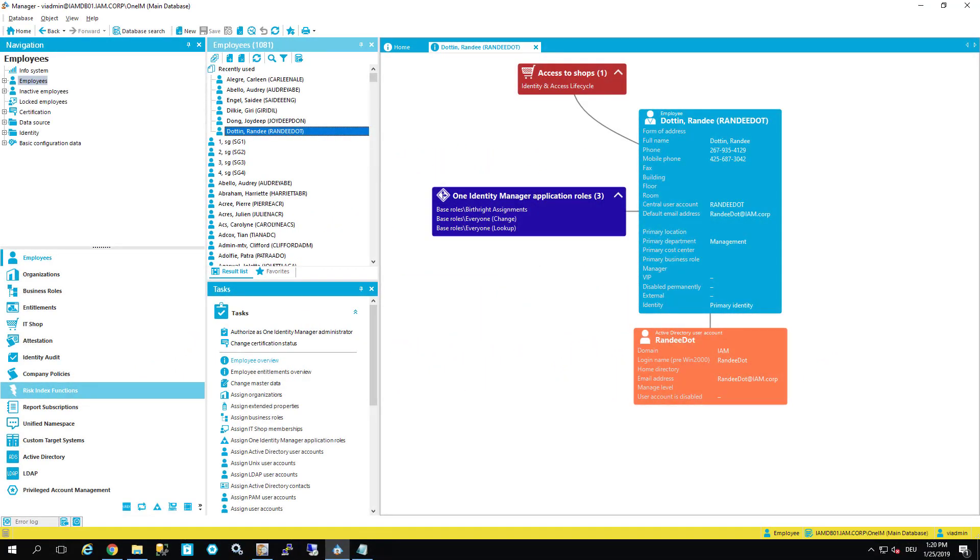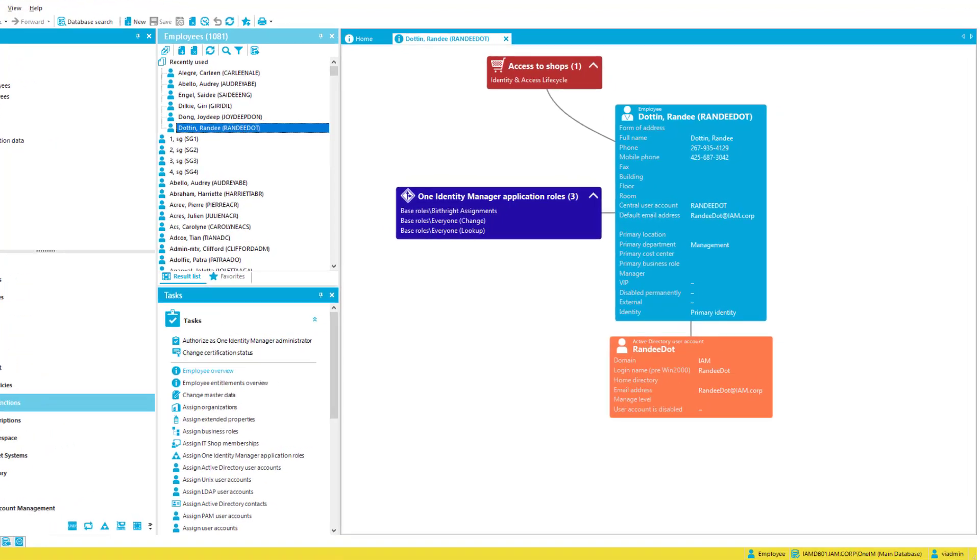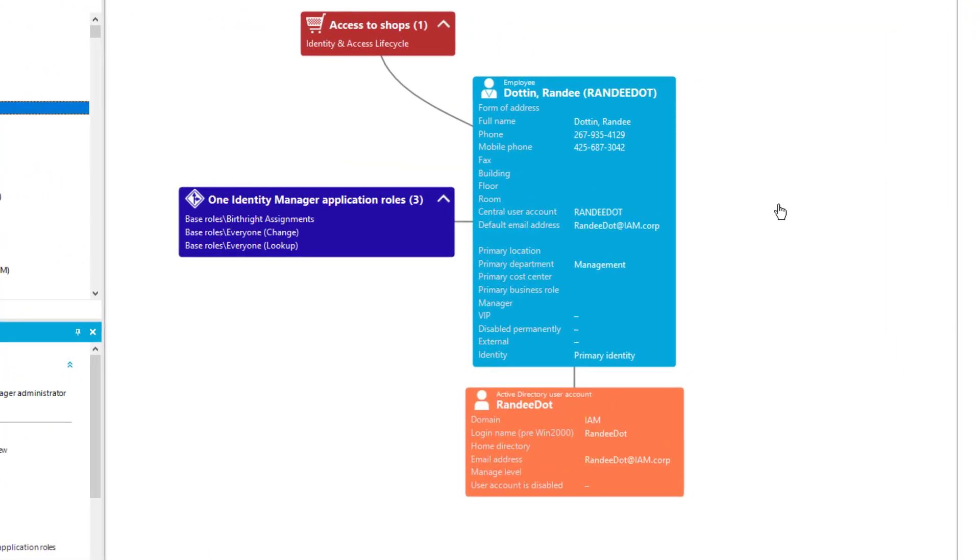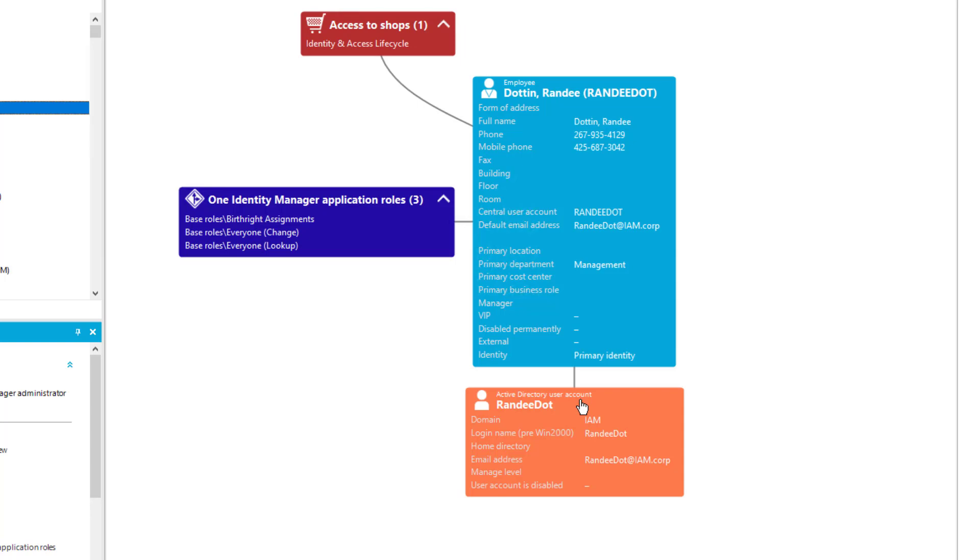In this specific scenario I want to use the Identity Manager to provision a Safeguard user. To do so, I need a person that will place the order and this specific person here is Randy Doteen. Randy Doteen is a person only having an Active Directory account. Additionally to this Active Directory account, this person wants to get access in Safeguard as an administrator and therefore wants to order an administrator account in Safeguard which is a Safeguard user.